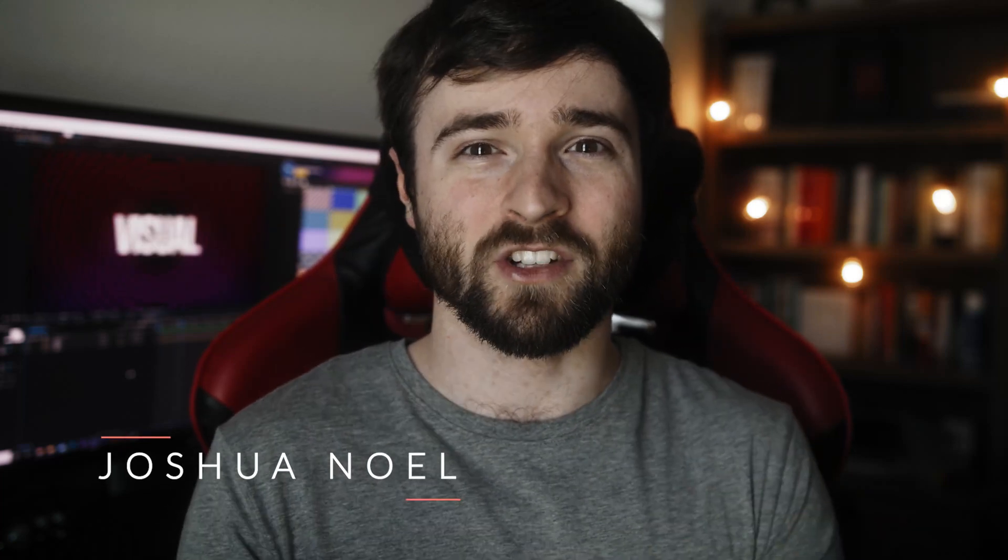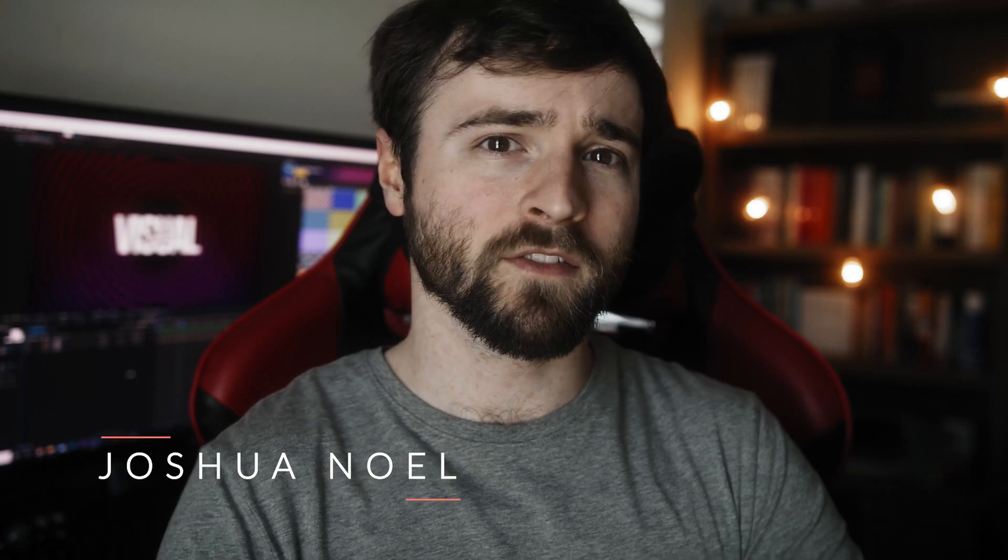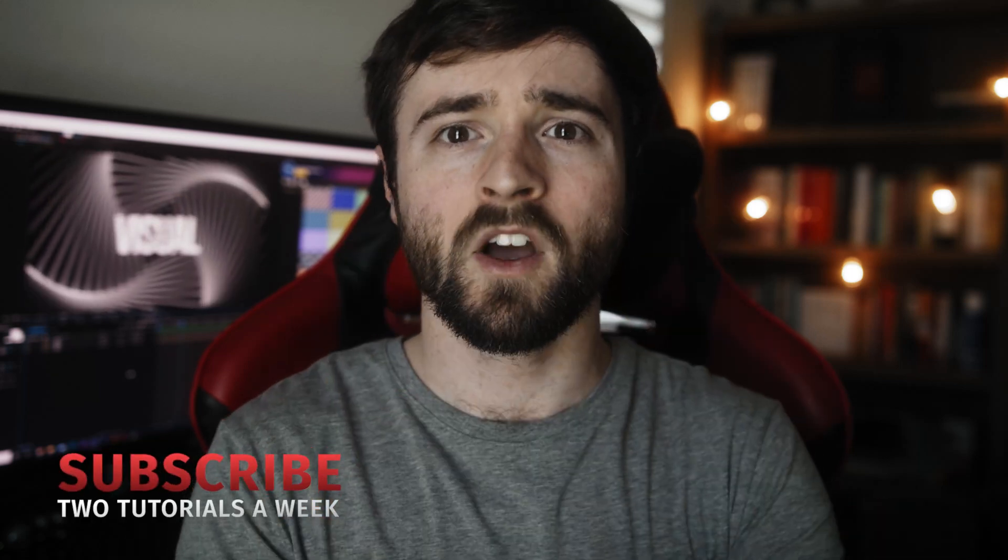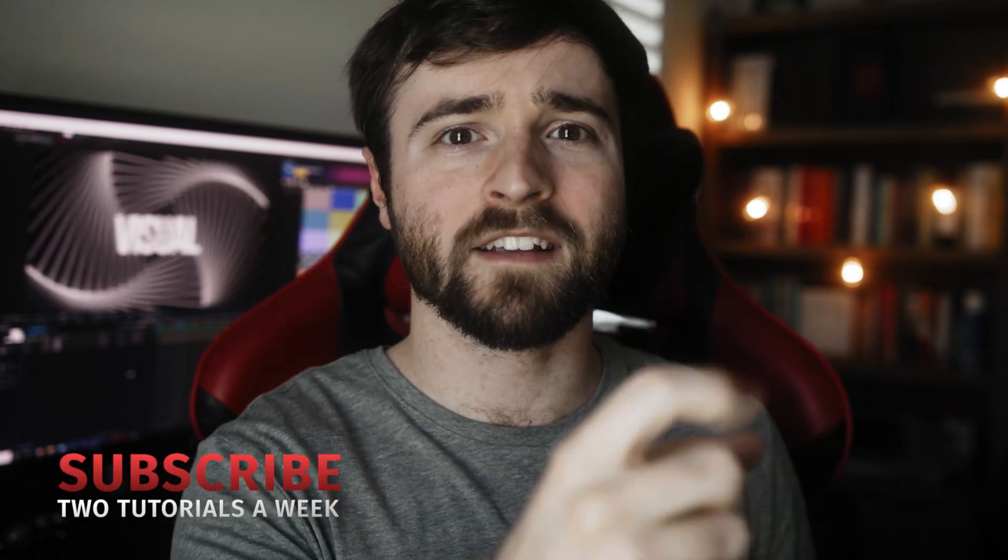Hey, what's going on, Internet? This is Josh Noel from Sunduck Film. Welcome to our channel. If you're new here, be sure to hit that subscribe button. Hope everyone's doing excellent today.